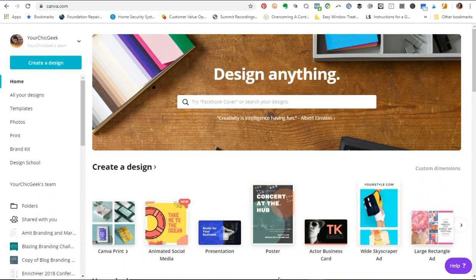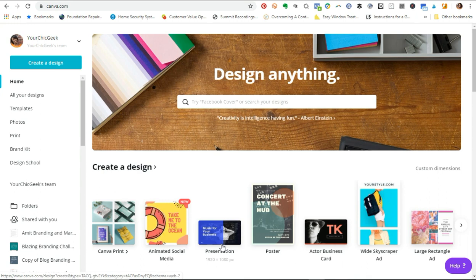A little bit of background: Canva Pro was formerly called Canva for Work. It's the professional paid version of Canva where you pay $12.95 a month and you get advanced features like animations, and resizing — where you can take a graphic that's originally one size and resize it to another size so you don't have to start from scratch redesigning a different graphic.